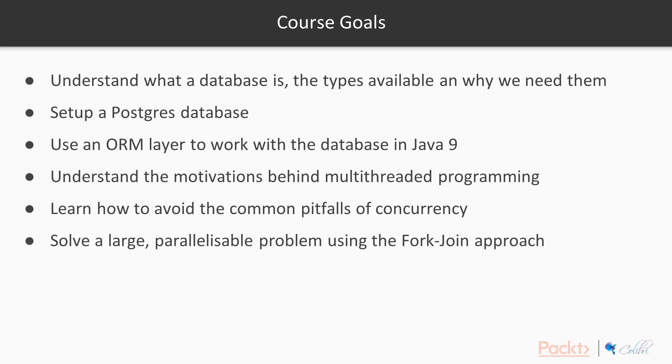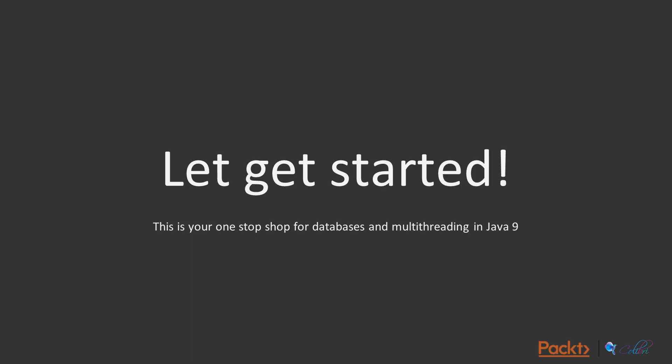We're going to use an object-relational mapping layer to work with the database in Java 9. We need to understand the motivations behind multithreaded programming. We want to learn how to avoid the common pitfalls of concurrency in multithreaded programming. And finally, we're going to solve a large parallelizable problem using the fork-join approach.